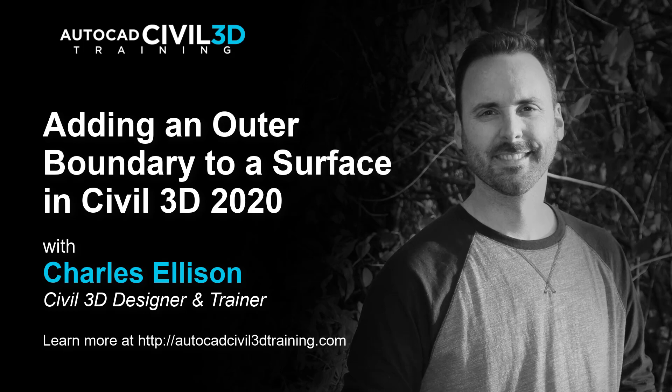Hey everybody, welcome back. Now let's take a look at how to add an outer surface boundary to a surface in Civil 3D. We'll look at how we can convert a polyline to an outer boundary that destructively removes tin lines from an existing surface. Let's take a look.